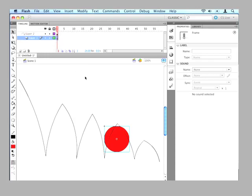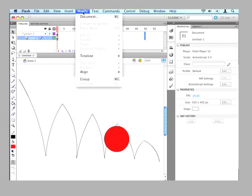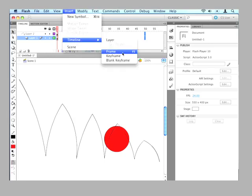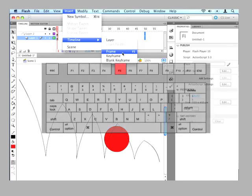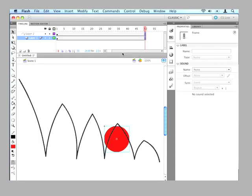So now I need to extend the timeline out so we can actually do the animation. So we'll go over to about frame 50. And we need to insert a new keyframe there. And there's a couple ways we can do that. We can go to insert, timeline, frame. And that'll put a new frame in there. Or we can just hit F5 which is the keyboard shortcut.